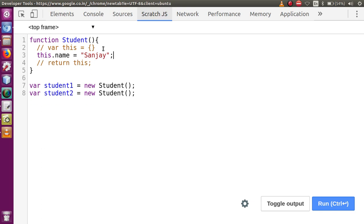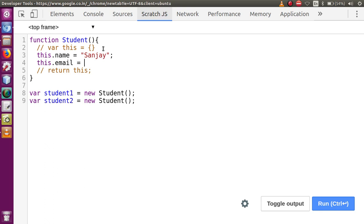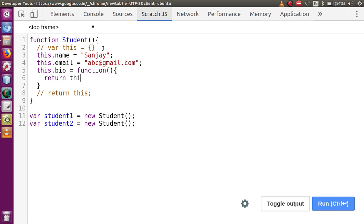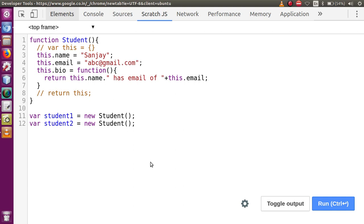Inside this function let's define 'this.name = Sanjay', 'this.email = abc@gmail.com', and also 'this.bio' which will be a function that returns something like 'this.name + has email of + this.email'. These are the properties we are creating through this object constructor. The bio property here is a function.